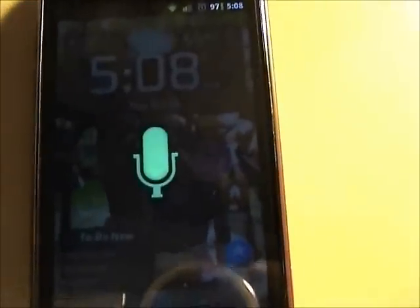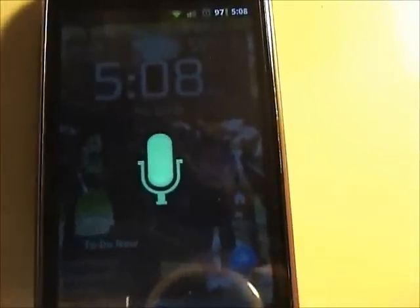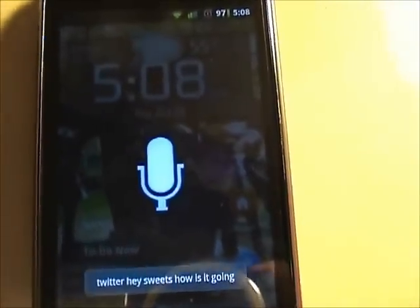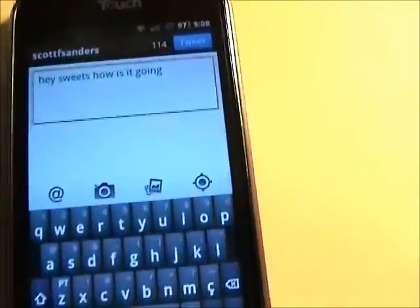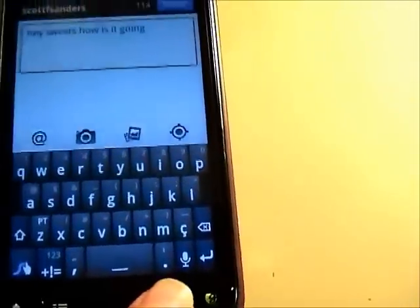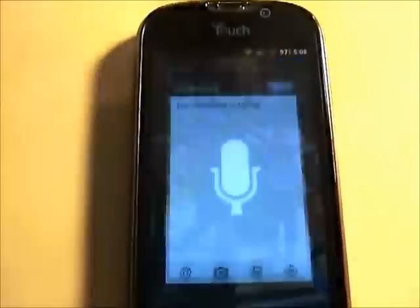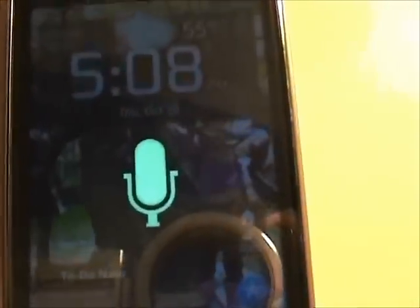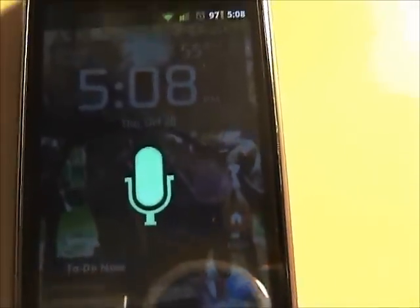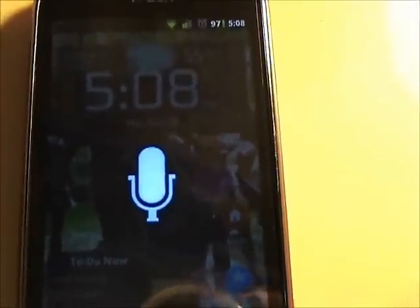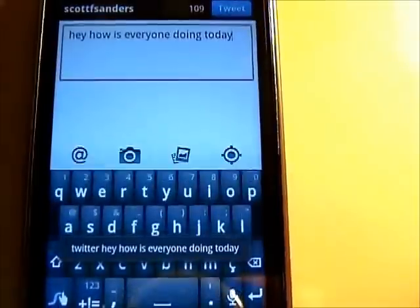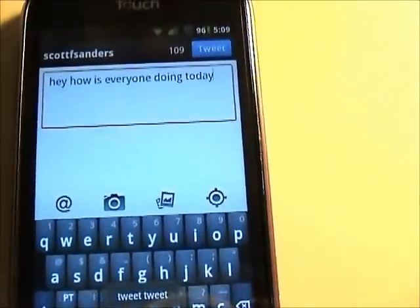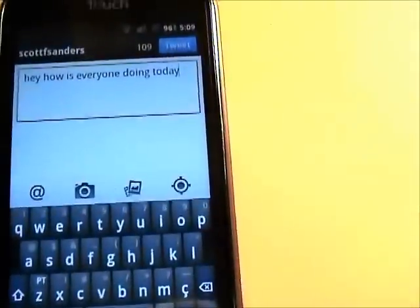Twitter. Hey Tweeps, how's it going? Let's see if we can update. It says 'Sweets' — hey Sweets, how's it going? Twitter. Hey, how's everyone doing today? Tweet, tweet. So there we go. I can send a tweet really quick.